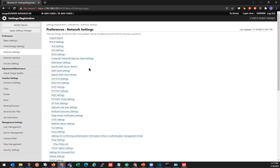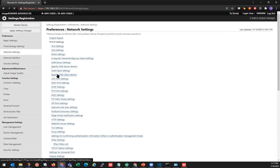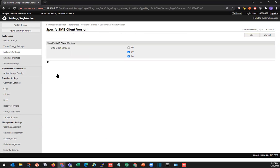Next we'll go to SME Client Version. We're going to uncheck the box for 2.0, so we only want 3.0 enabled. And we'll click OK.